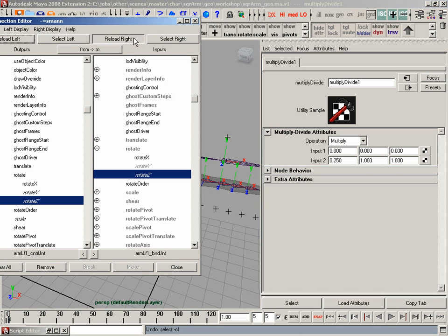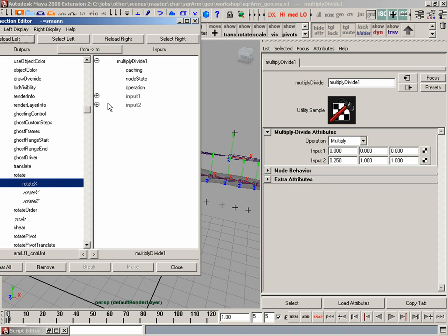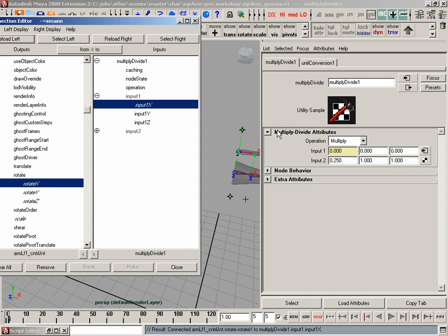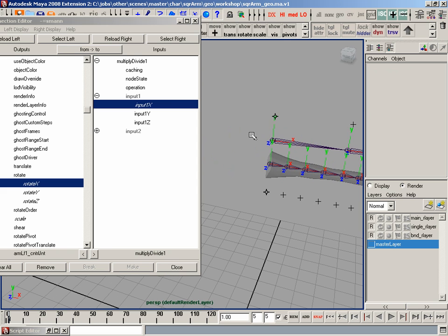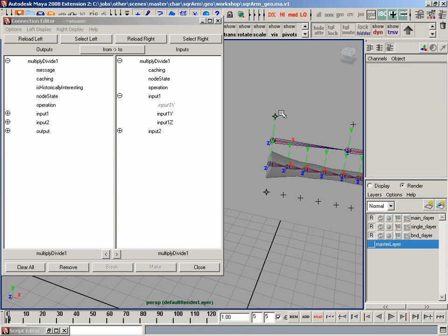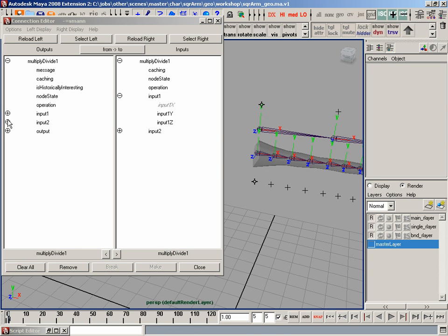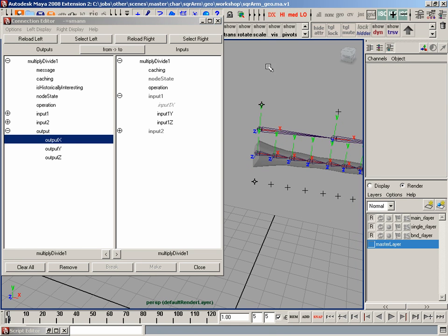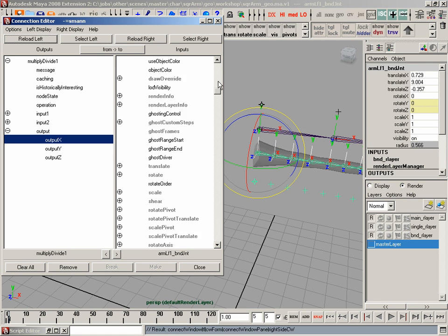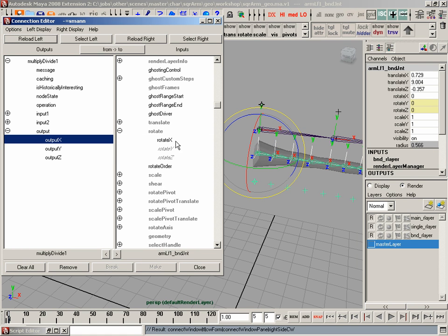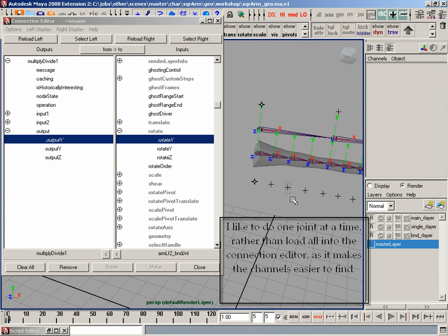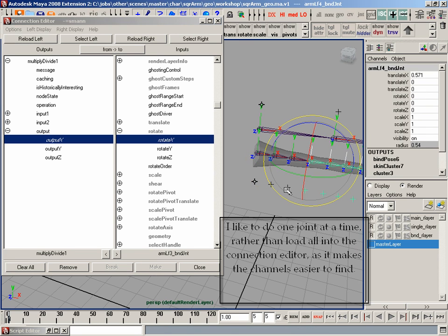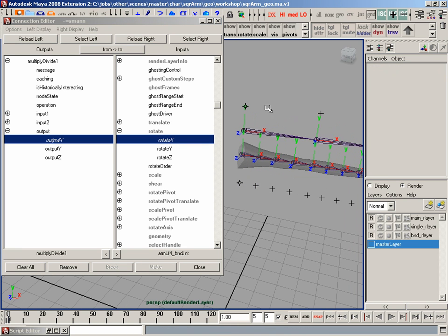So I'm going to load that in to my right-hand side here. And I'm going to put my rotate X from my shoulder joint into the input 1 X of the multiply-divide node. And then what I'm going to do is take that multiply-divide node, put it on the left-hand side. And into these joints, I'm going to put the output of the X. So what I'll do is I'll first select this joint, just go out of its rotate, connect its X. X. X. X.